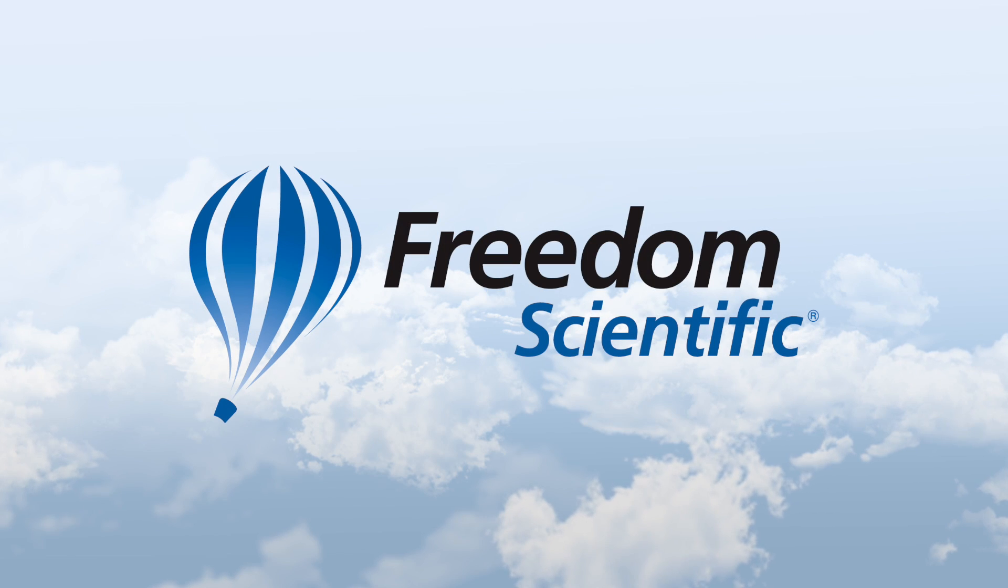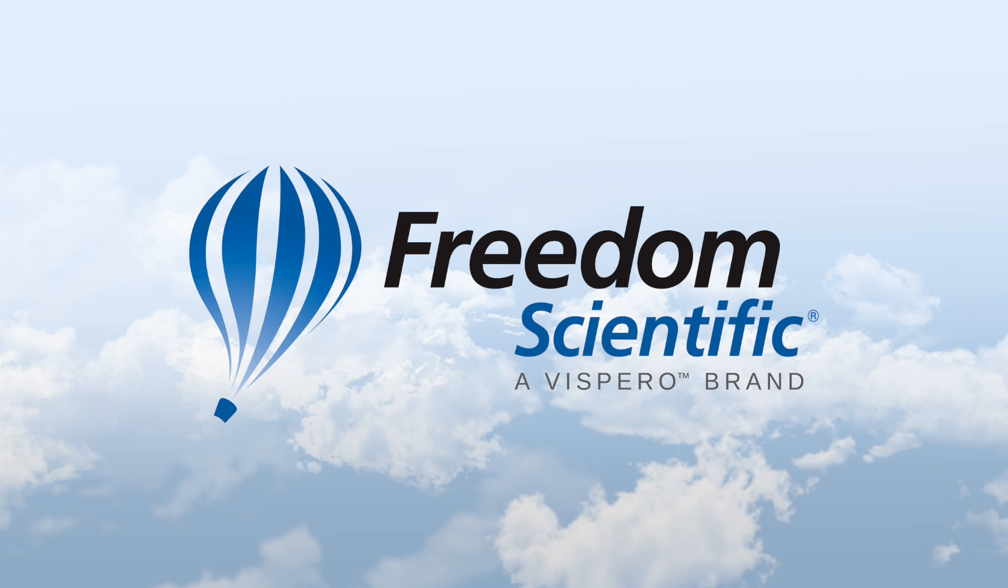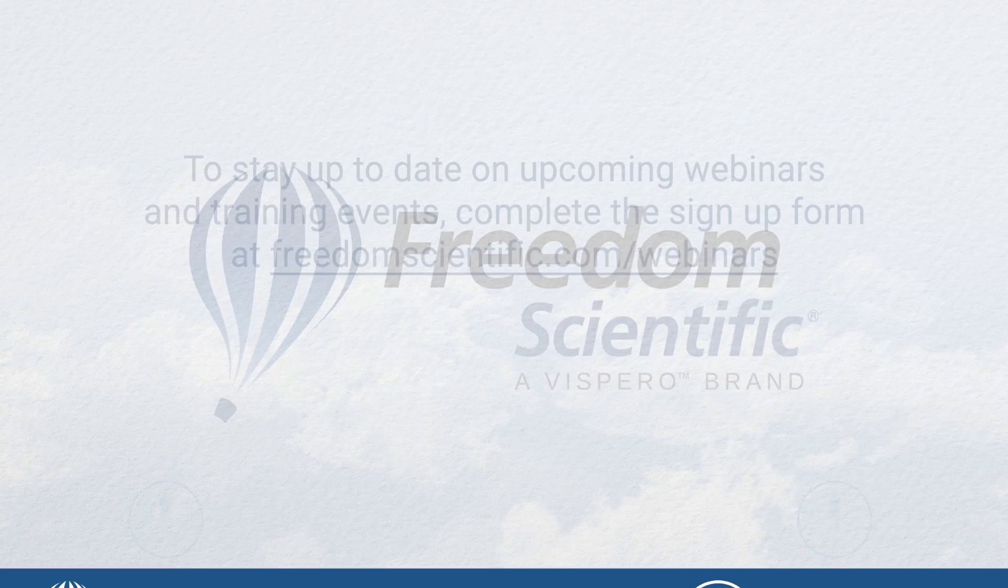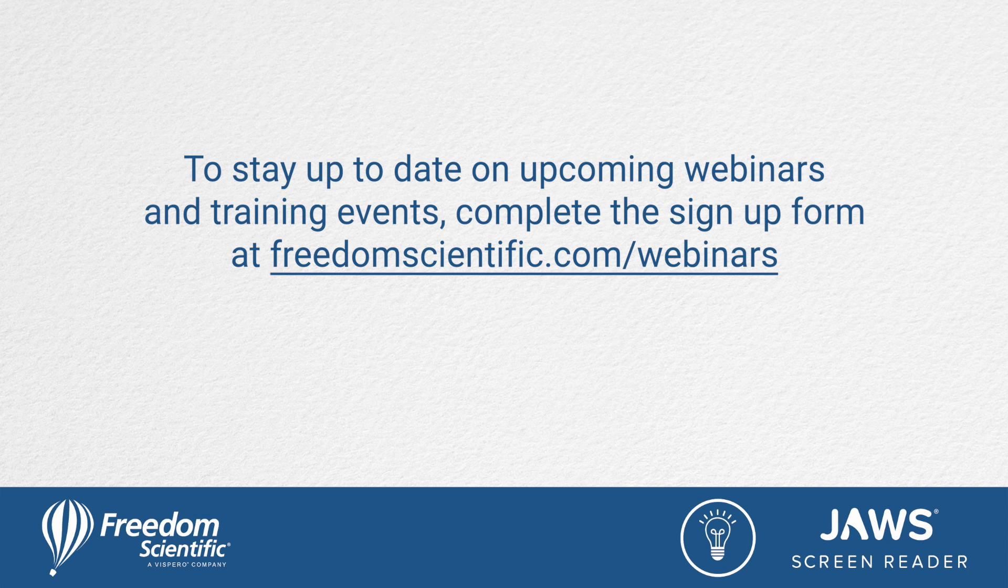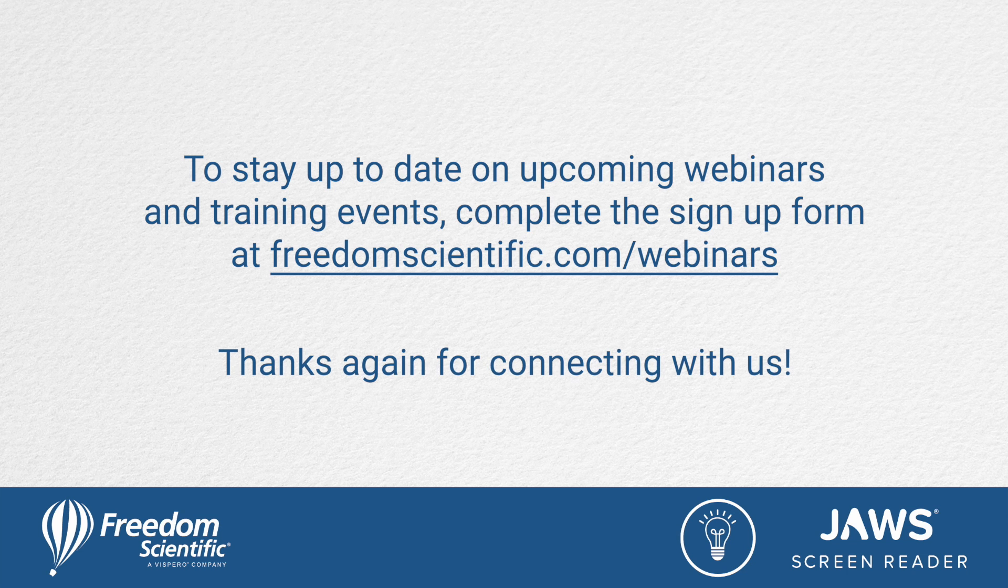Freedom Scientific, a Vispero brand. To stay up to date on upcoming webinars and training events, complete the sign up form at freedomscientific.com/webinars. Thanks again for connecting with us. We'll see you next time.